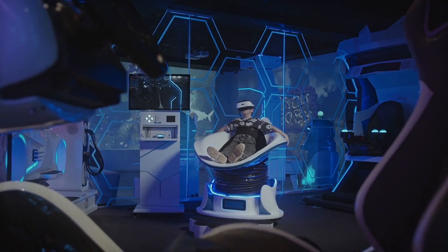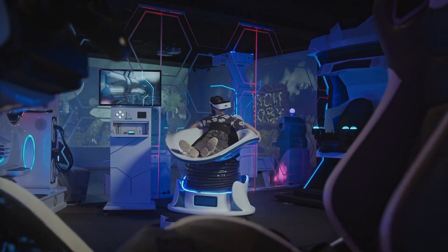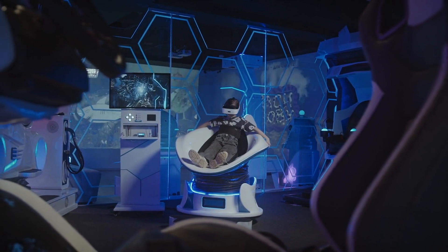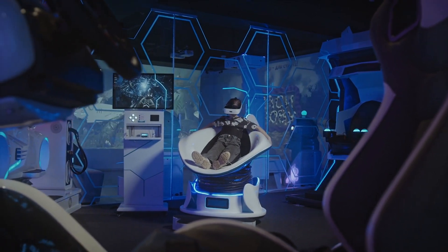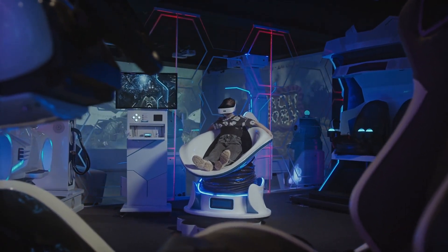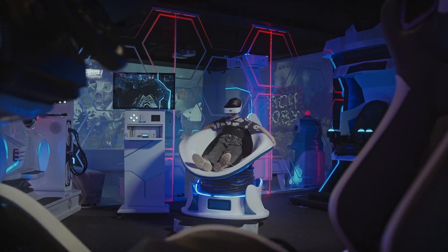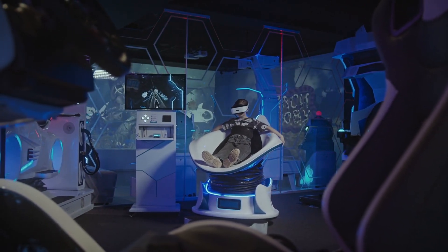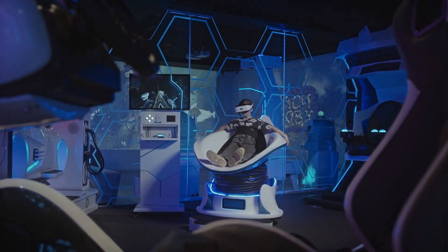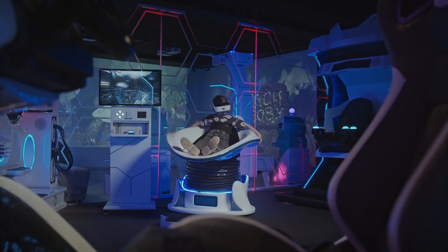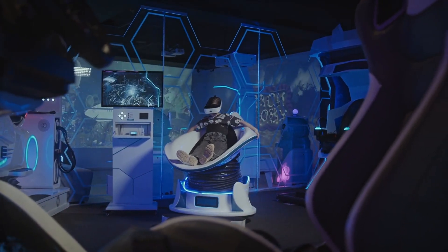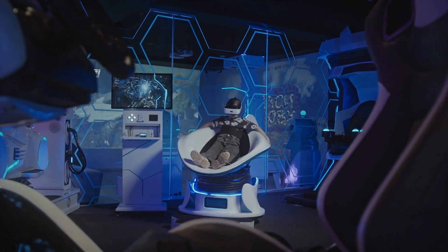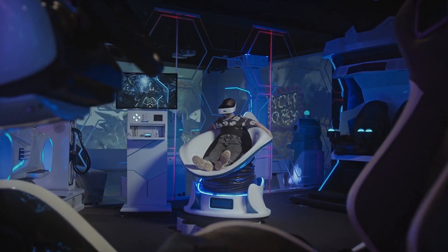Did you know that your brain operates at different frequencies known as brain waves? These brain waves can be harnessed to enhance your visualization practice. Alpha and theta brain waves, which are associated with relaxation and creativity, are particularly useful in accessing your subconscious mind and amplifying the power of visualization. We'll show you how to tap into these brain wave states for maximum effectiveness.